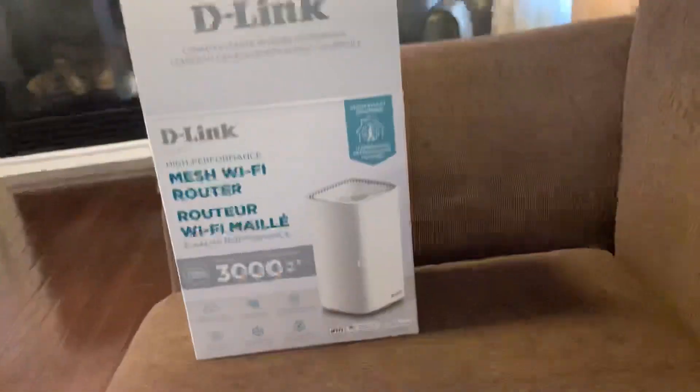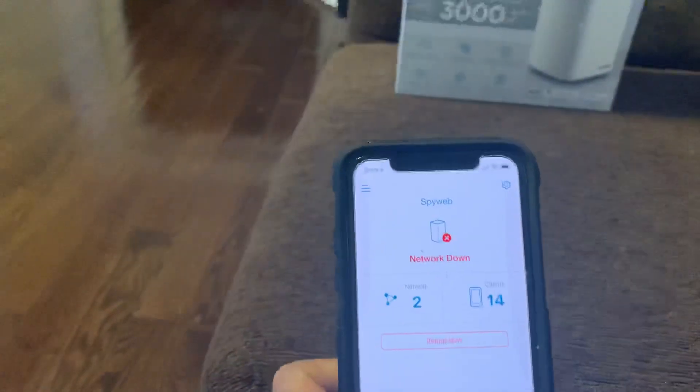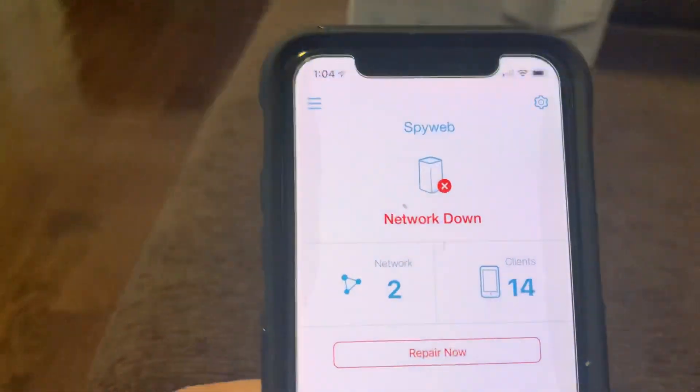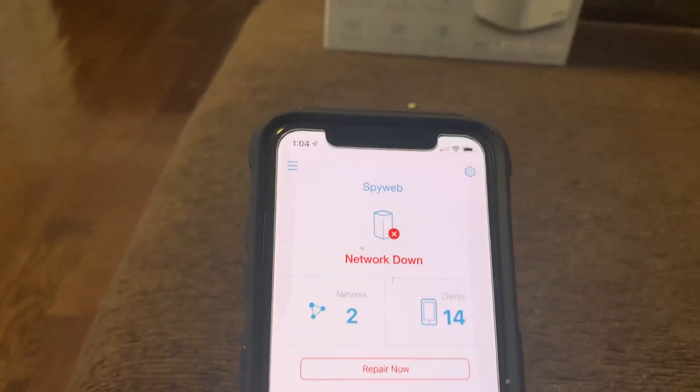These two units are connected through an ethernet cable, and occasionally what happens is this network goes down and it's so annoying. You open up the app and here's the information you get.